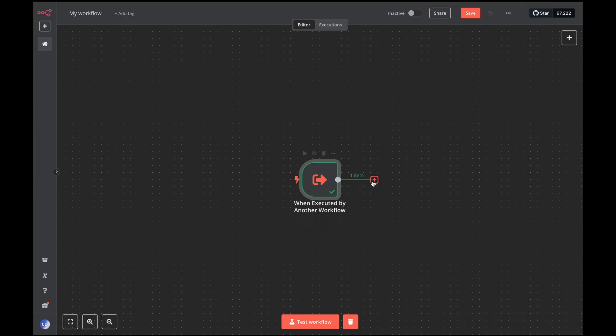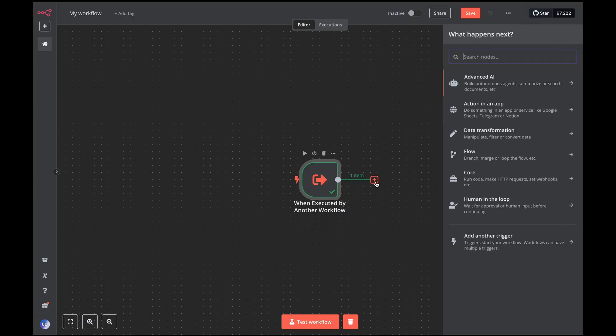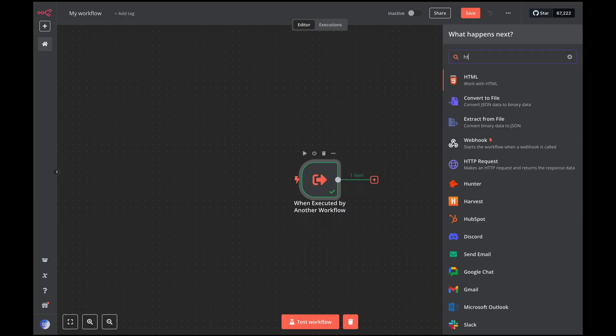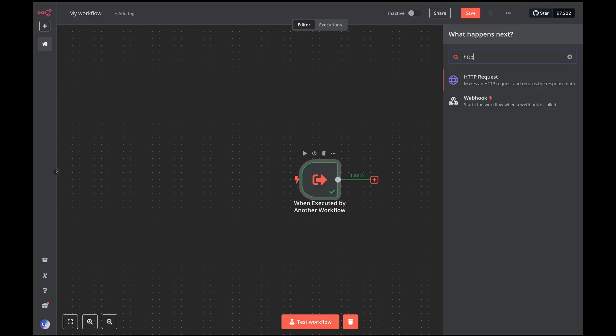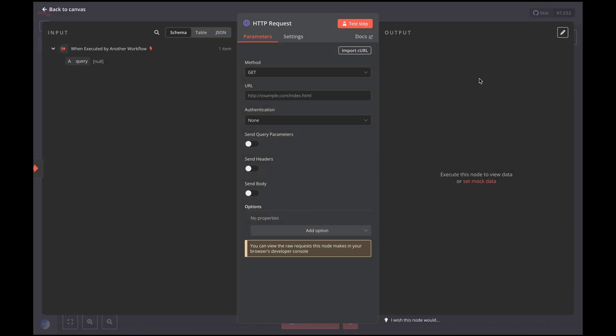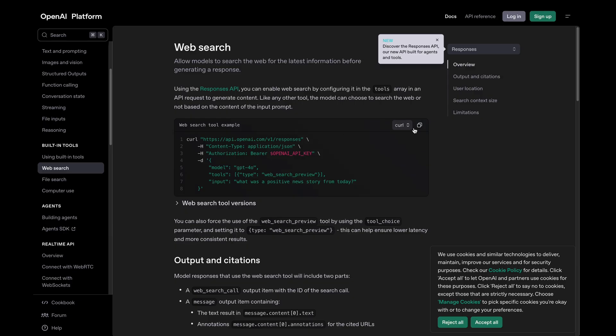Add an HTTP request node and import the curl command provided in the OpenAI documentation. You will find the link in the comments below.